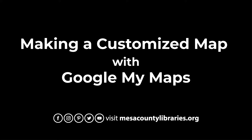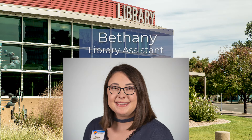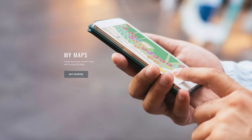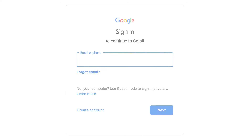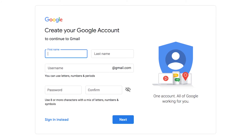Hi and welcome to the Making Customized Maps with Google My Maps program. My name is Bethany and I'm a library assistant at Mesa County Libraries. Today I will be demonstrating how to use Google My Maps to create a map. Google My Maps is a feature of Google that allows you to create and share maps. To begin you will need a Google account, however if you do not already have one it is free and easy to sign up.